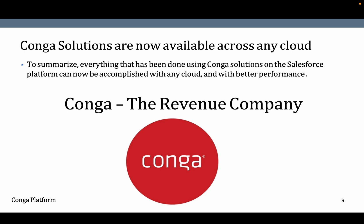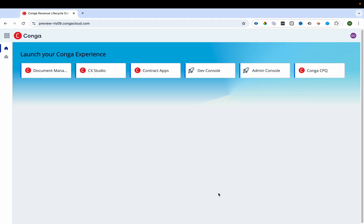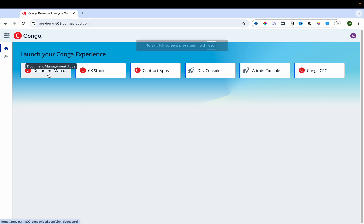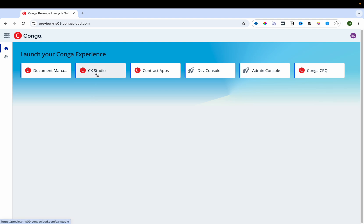Now we are going to explore the Conga Platform user interface. When you log into the Conga user experience, you land on the launcher page from where you can access different applications provided by Conga. There is a document management application where you can use Conga Sign and similar applications. There is also CX Studio — in Salesforce we have FlexiPages, and similarly Conga has built their own CX Studio for building custom user interfaces and pages.